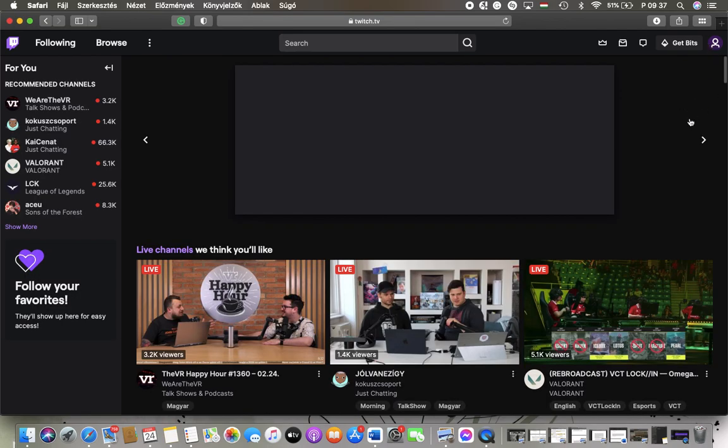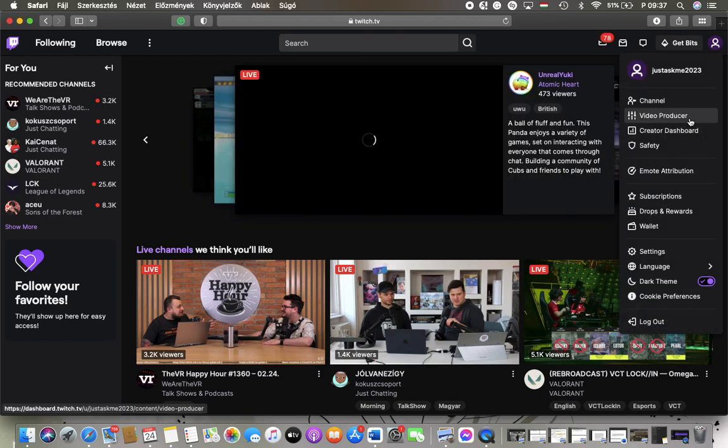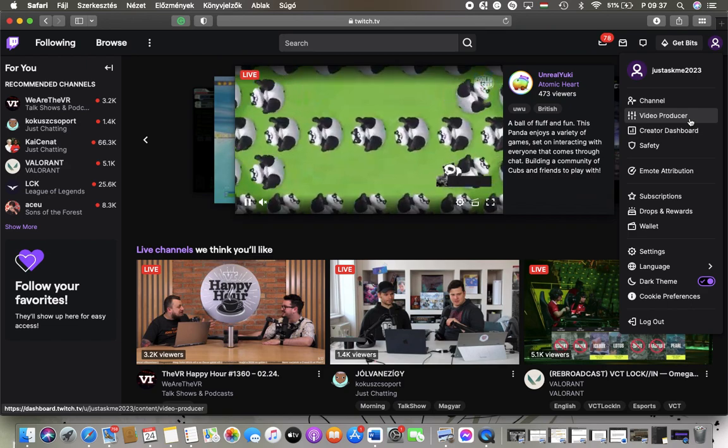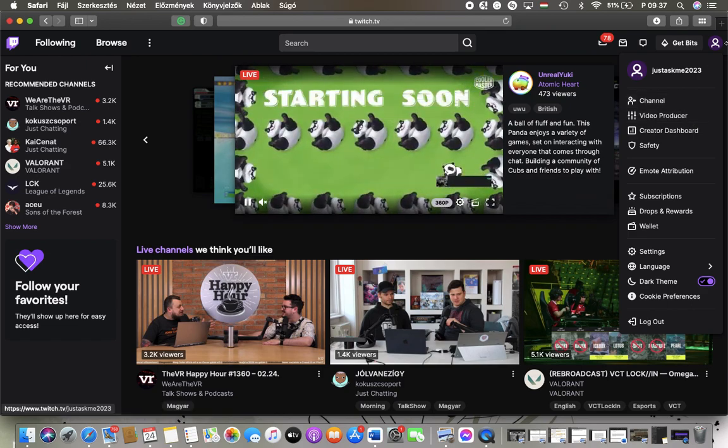So feel free to come back to this section anytime you want to change the language of the website. That's pretty much it for this video guys, see you in the next one. Bye bye.